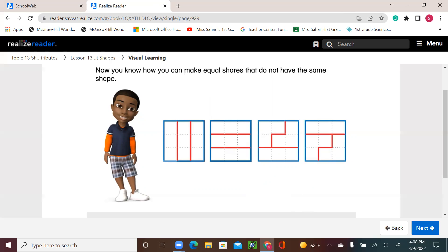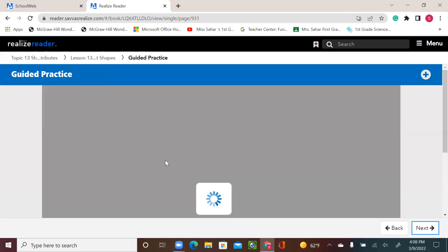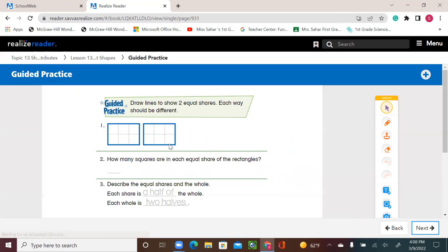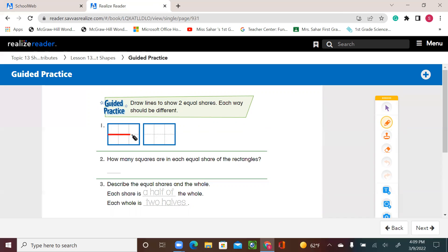Let's go to our guided practice, page 586. Draw lines to show two equal shares. Each way should be different, so we're looking for two different ways. So for number one, we have the square, and I can show two equal halves — I can trace this line, and now I have two halves.